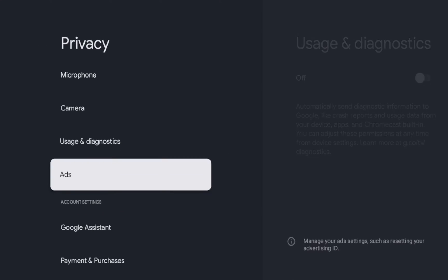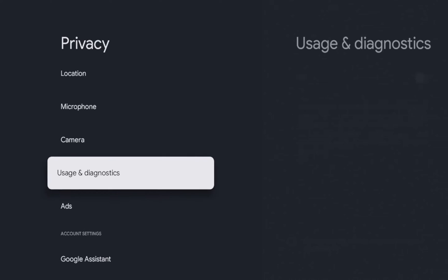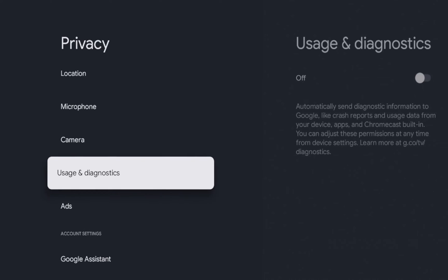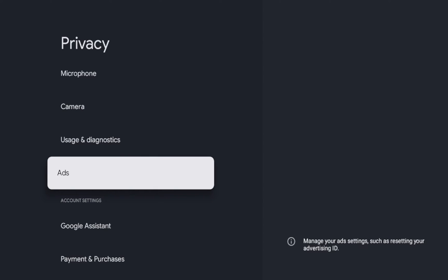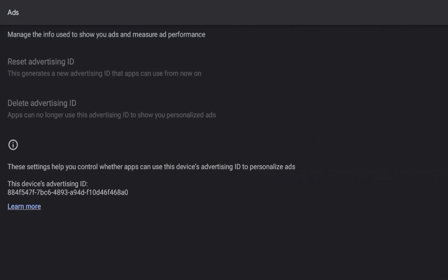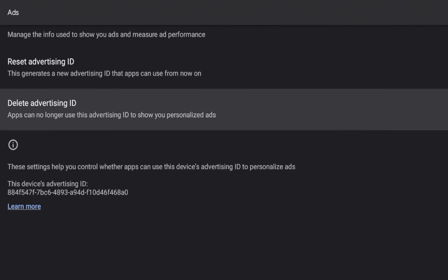Guys, the other thing here too, is if you scroll down, you can click ads. So if you click ads, what you will see here is you have the option to delete your advertising ID.